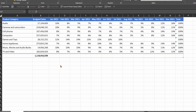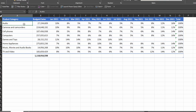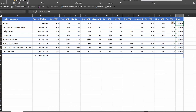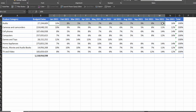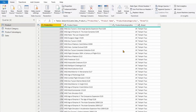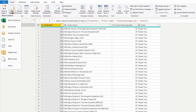Now let's have a look at the budget layout we have received. The budget has been given by product category and allocated into months based on seasonality. As you can see, the seasonality percentages for 12 months are given and the total comes to 100% for each category. Our challenge is to allocate these total budget amounts into months based on these percentages. I'm in Power Query — let me go and get the budget file.